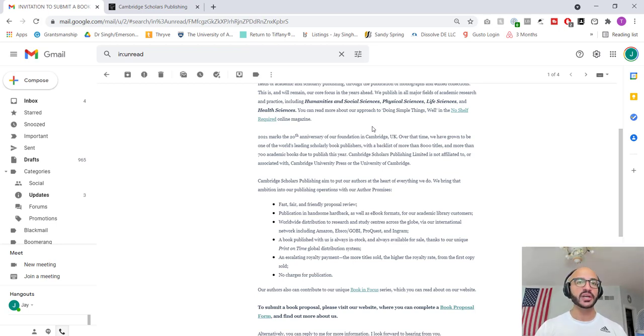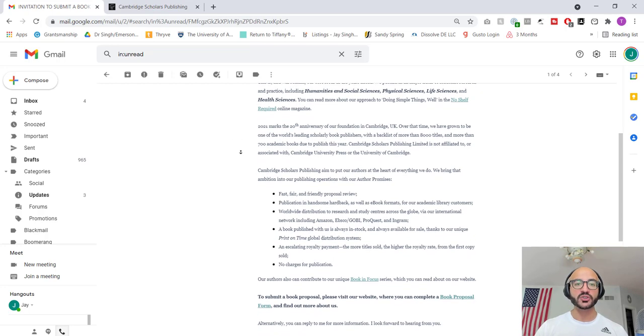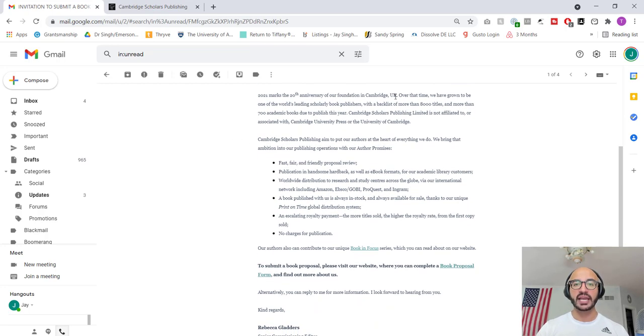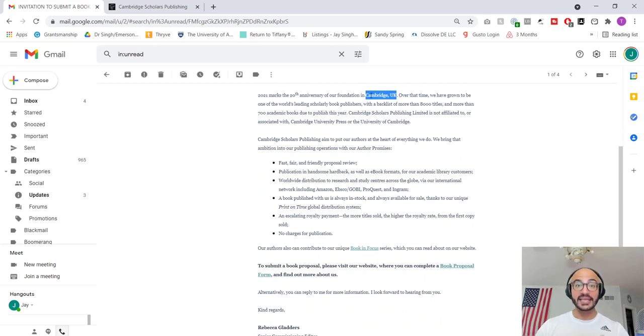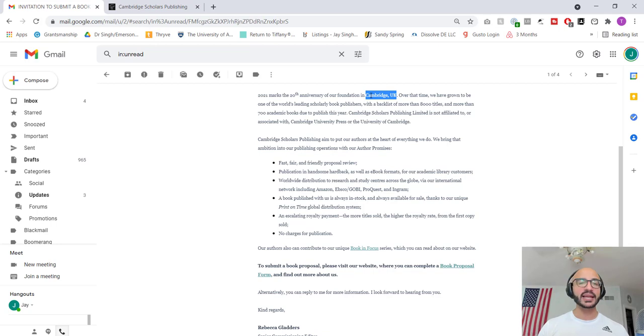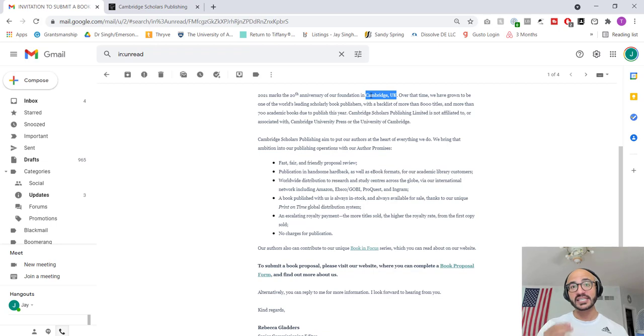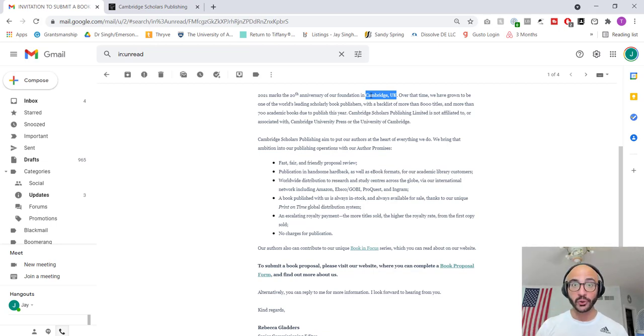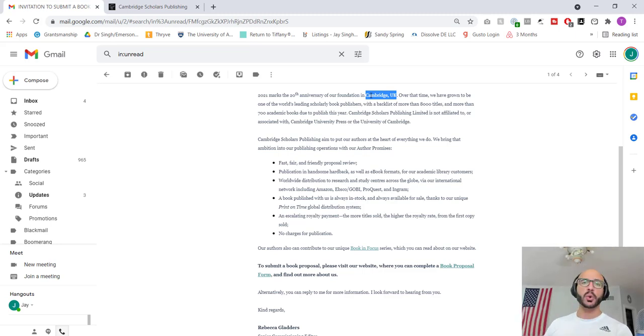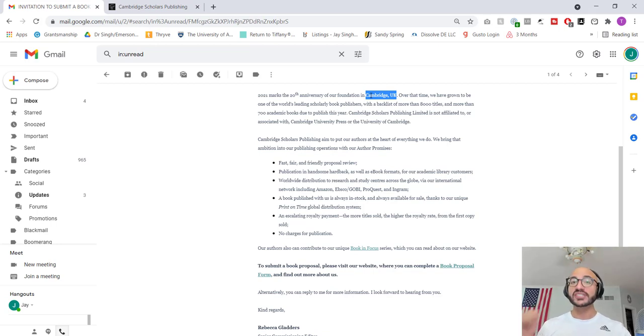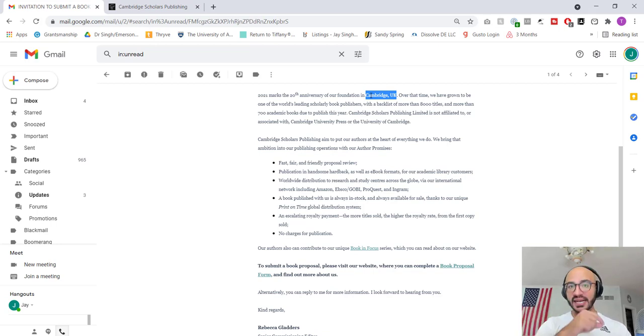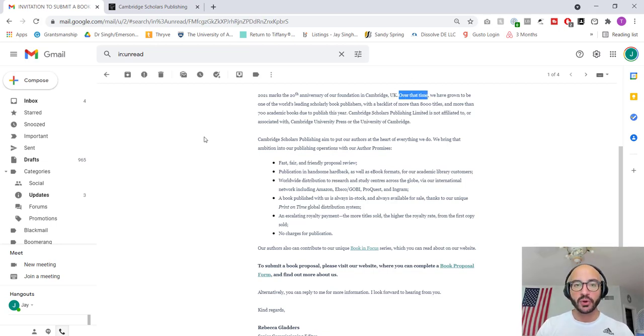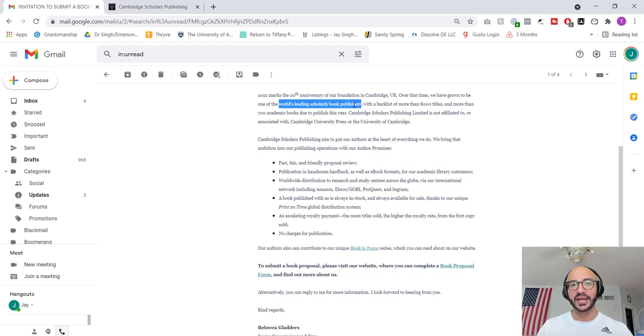You can read more about our approach to, quote, doing simple things well. This is idiotic. In the no-shelf-required online magazine, people love to call things online magazines or have really bad quality blogs or bad quality digital newsletters and this kind of stuff. Cost them no money. It's a web page on their site. I'm sure if we go to it, the formatting is going to be garbage as well. Next, 2021 marks the 20th anniversary of our foundation in Cambridge, UK. Again, grammar's terrible. Yes, it's in Cambridge. But probably, it literally is something like a P.O. box or something like this. Could be somebody's house or it seems like a legit location. This is what they do.